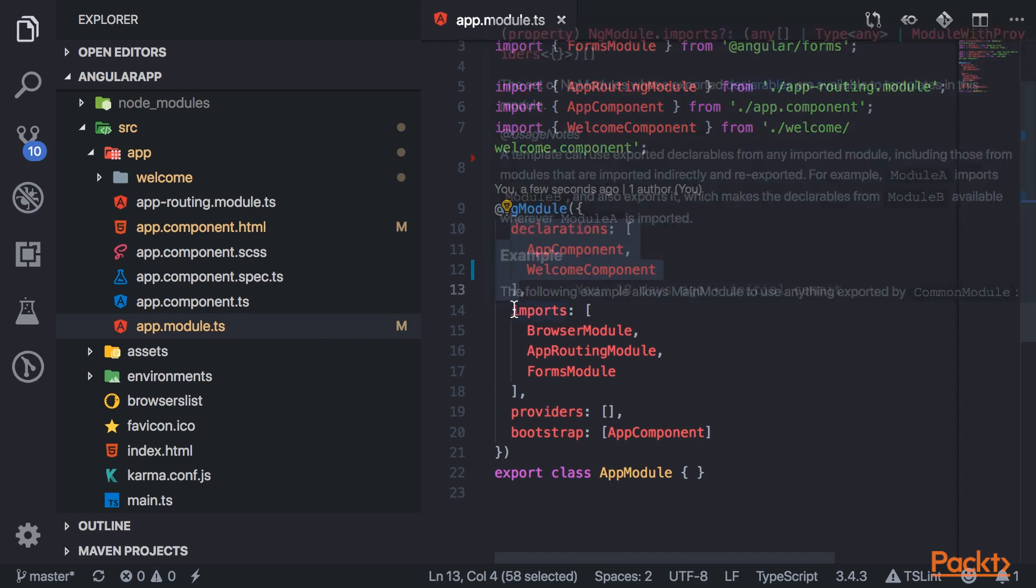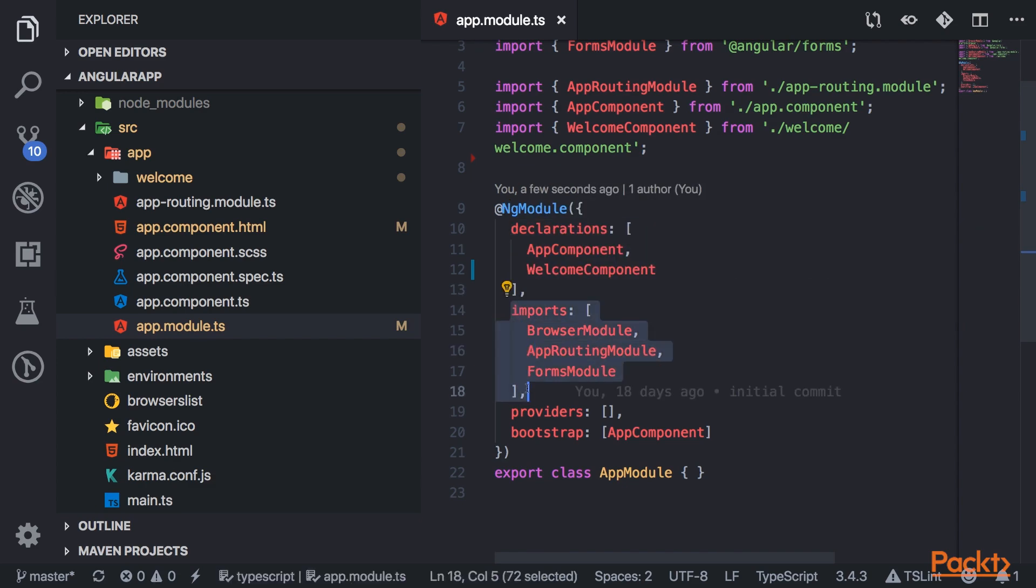The property imports basically tells your app which modules this ng-module needs to function properly. So for example, here we needed the browser module, the router module, and the forms module.